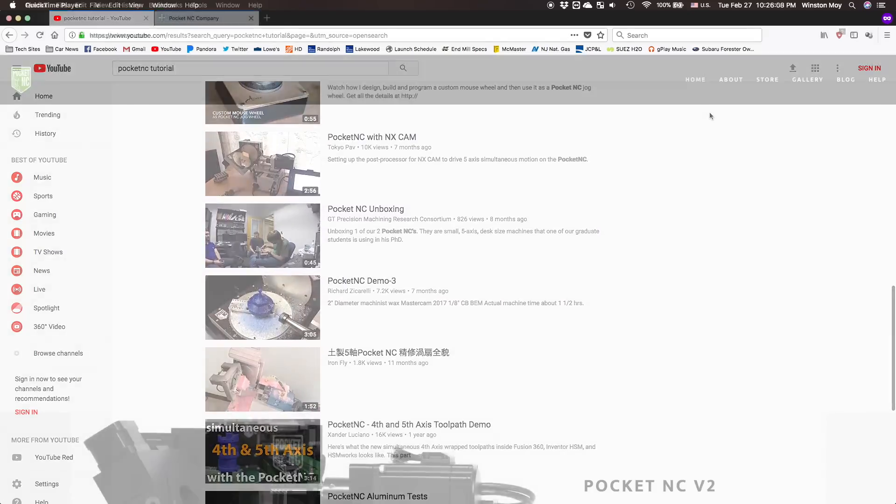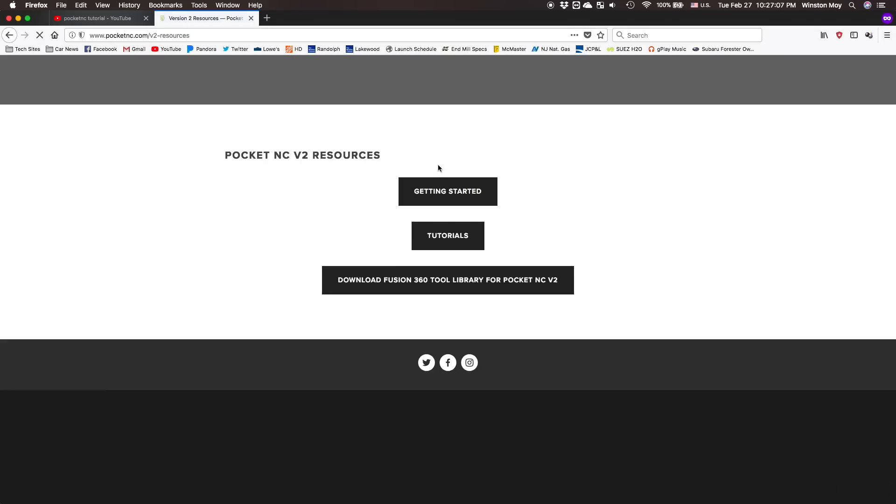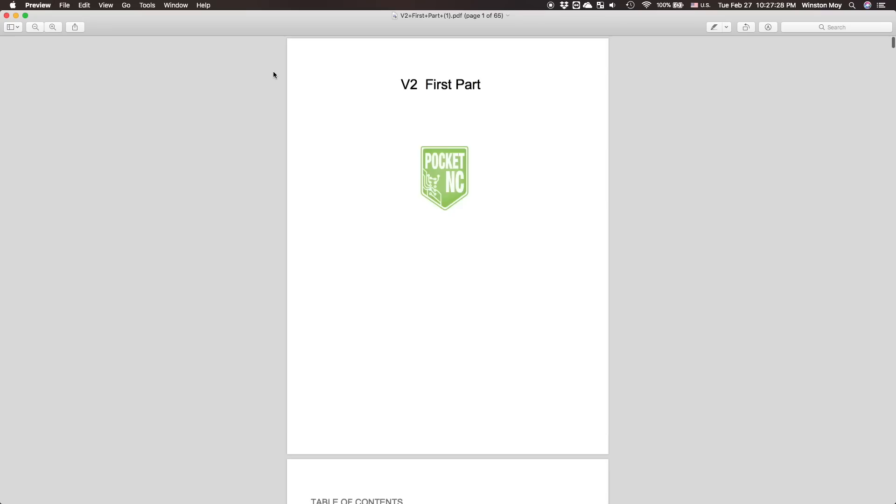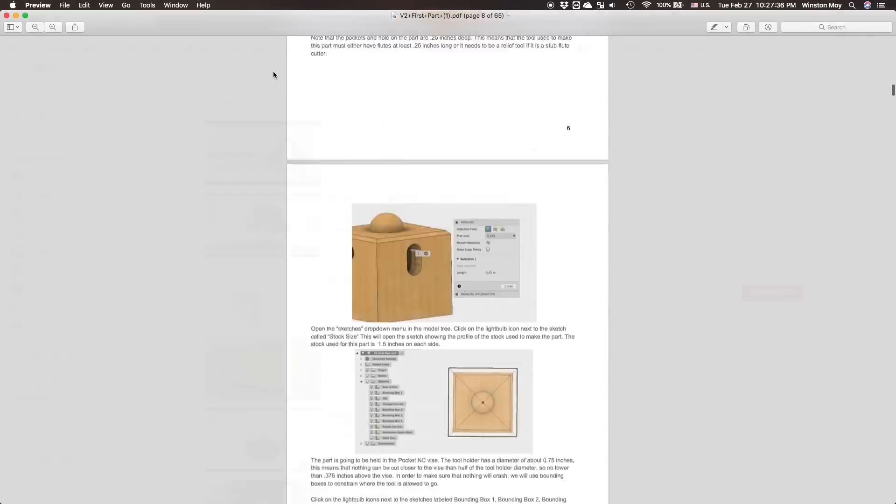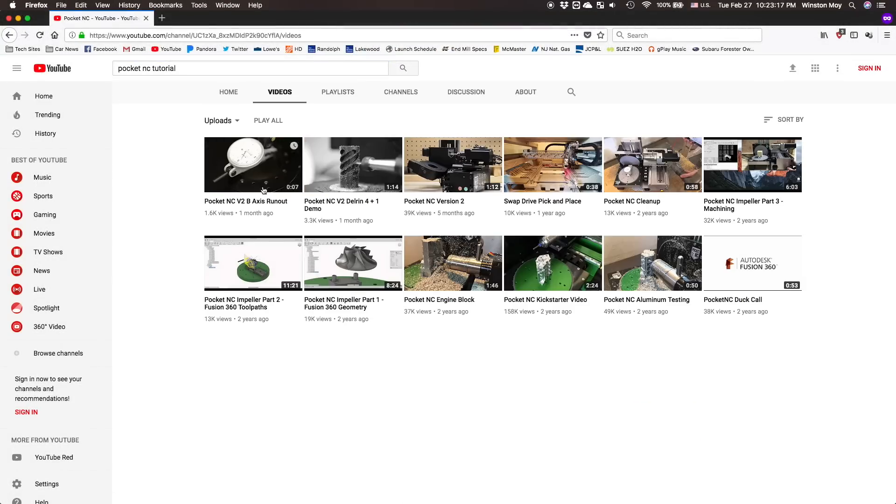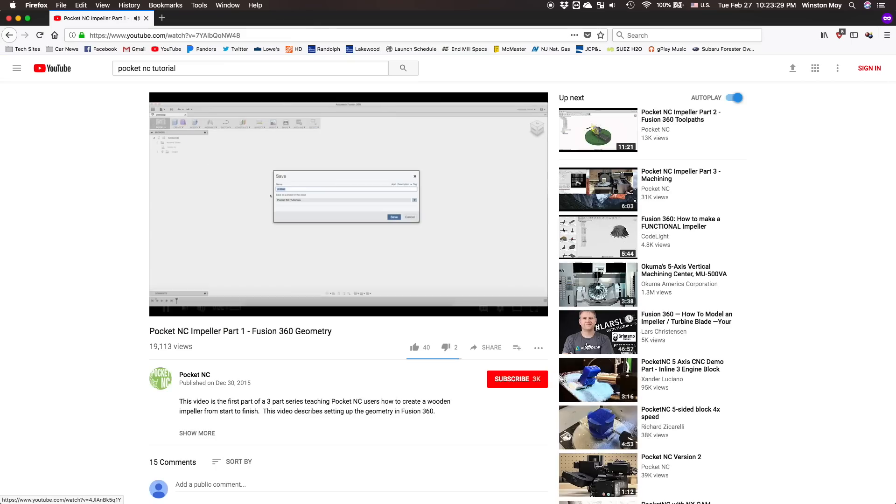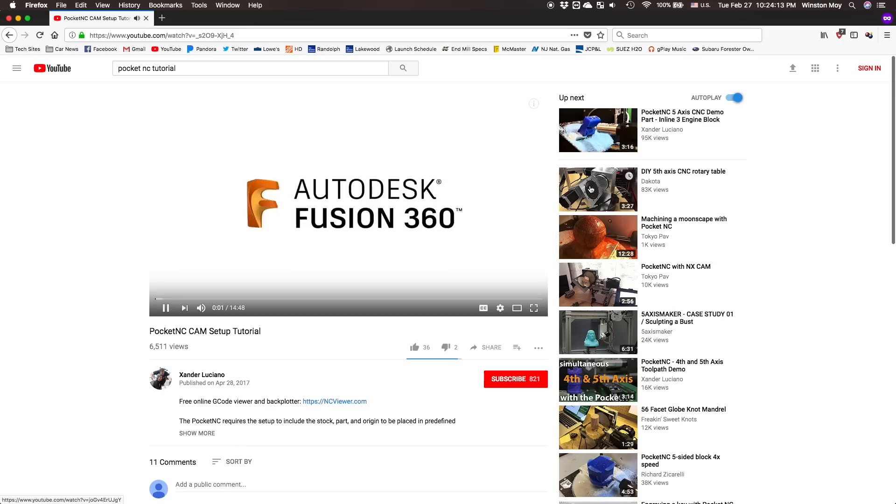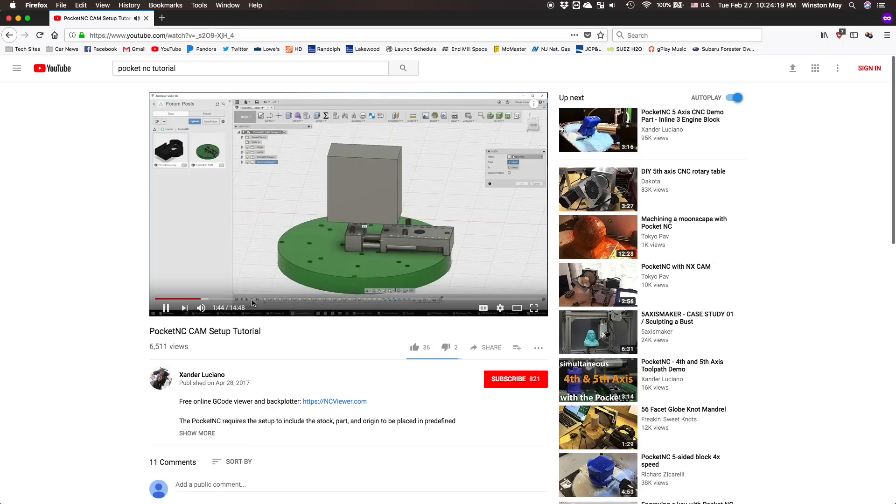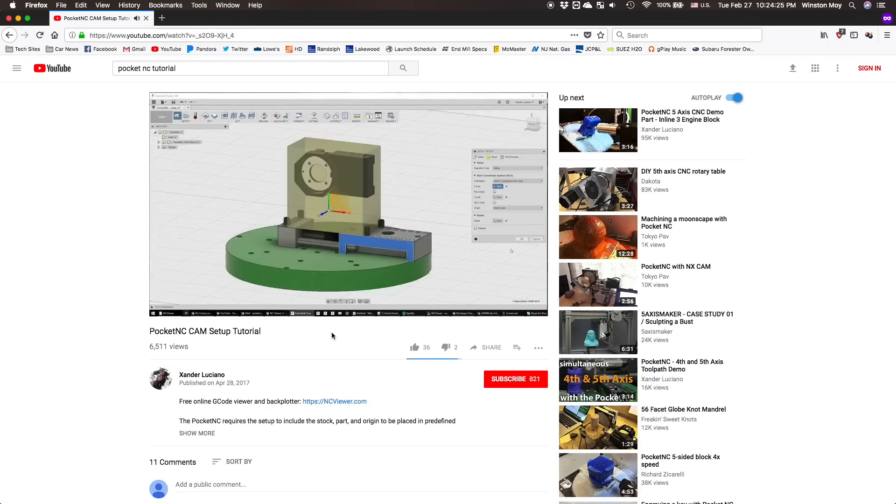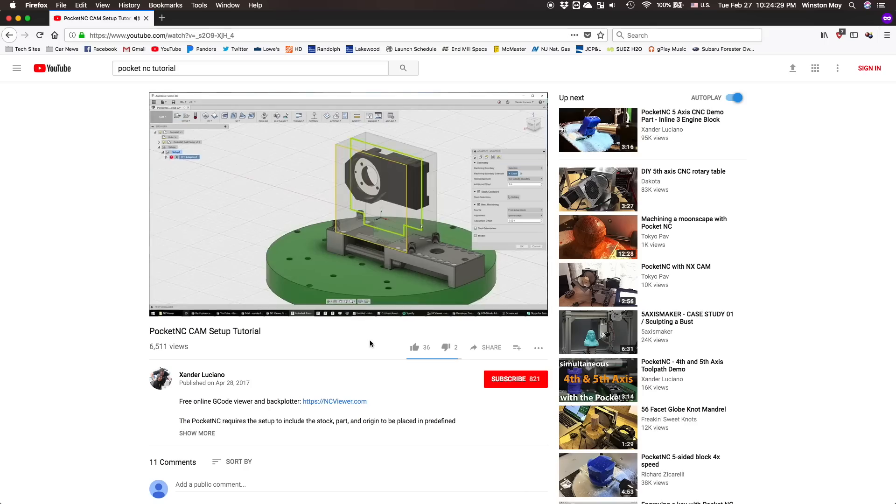The majority of PocketNC's training materials are text-based in PDF format, not my preferred way to learn. They have a grand total of one tutorial project on their YouTube channel, and the only other comprehensive video tutorial I could find was by Xander Luciano. It was at this moment that I thought, wow, I haven't felt this loss since I was shopping for my very first CNC. Because even as someone who's pretty comfortable with 3-axis, I felt like the learning curve was very steep.